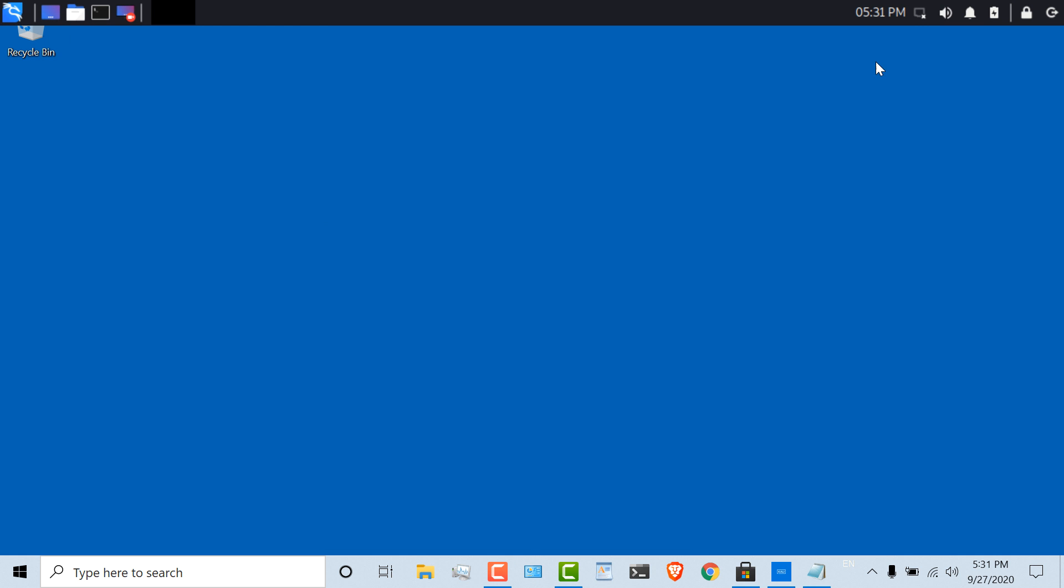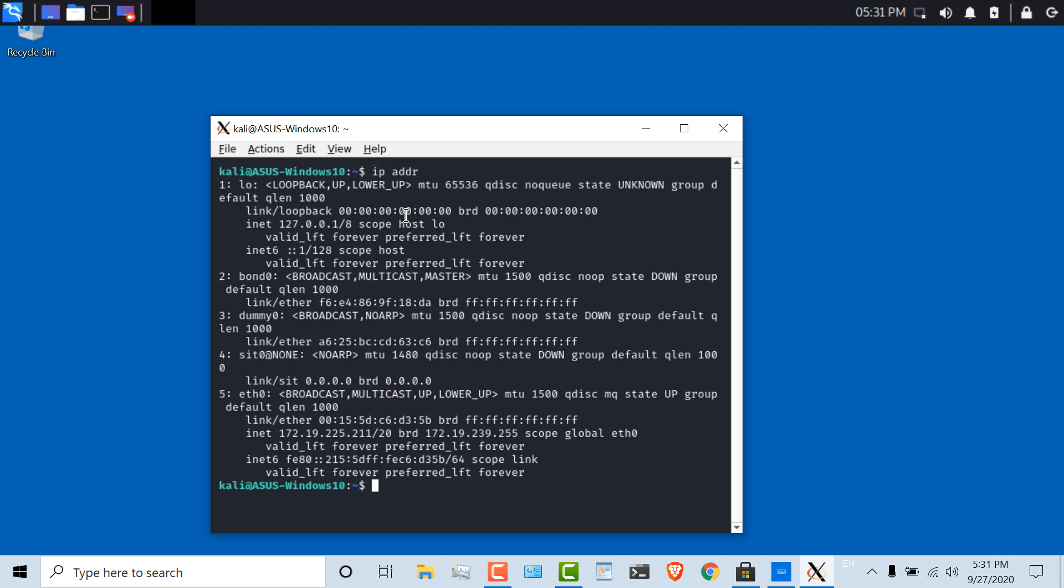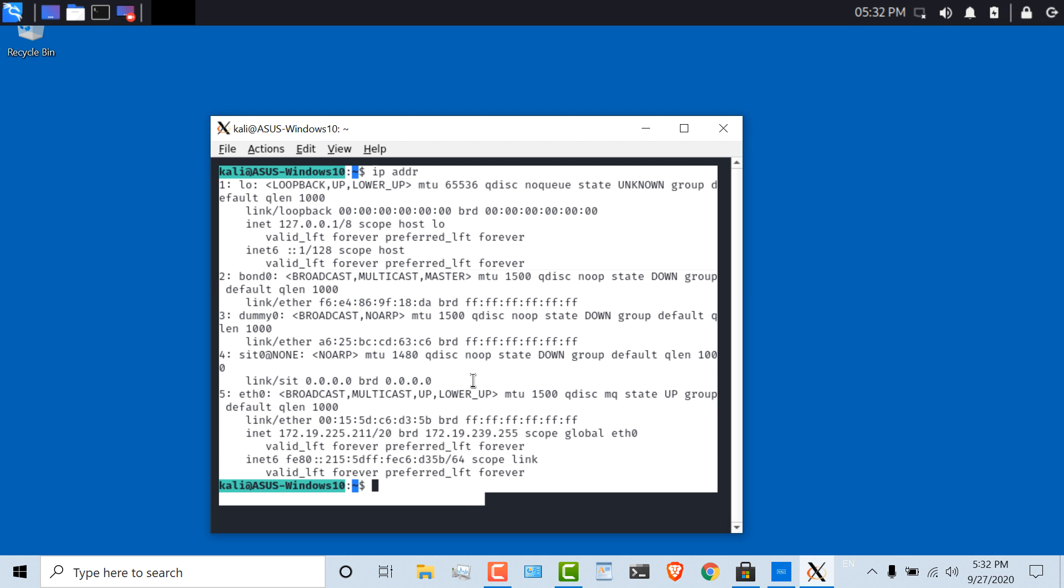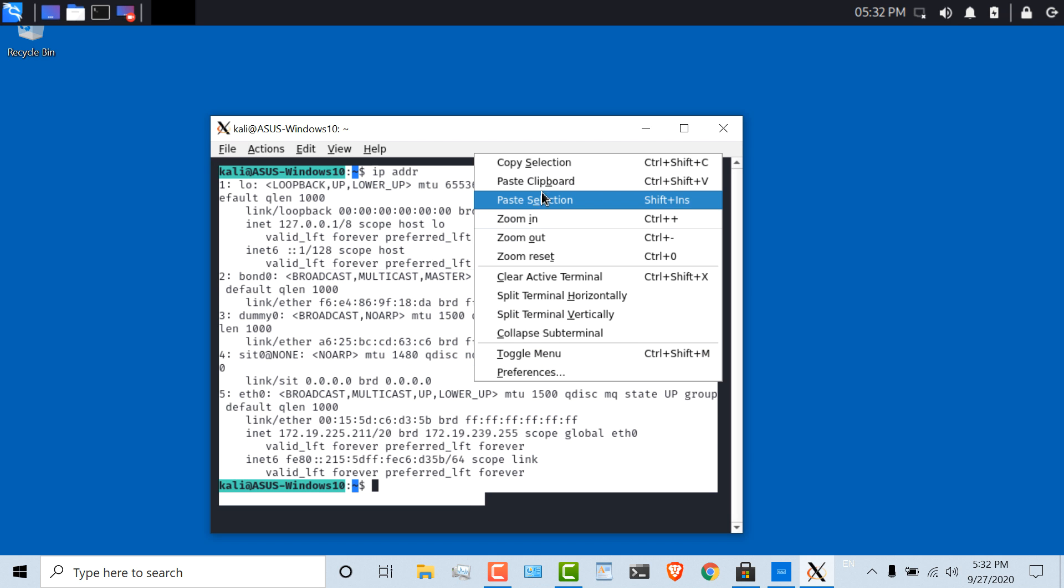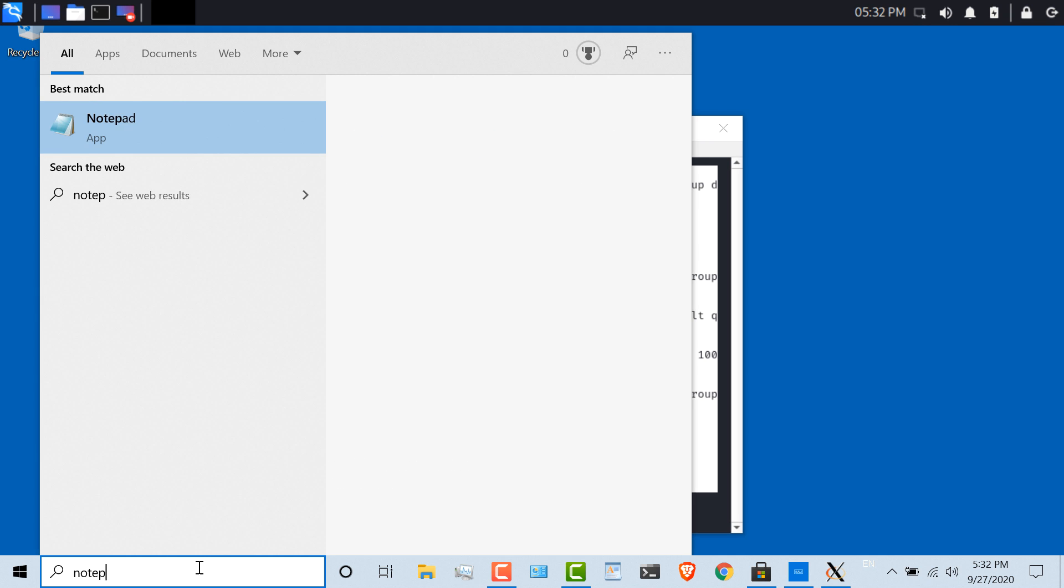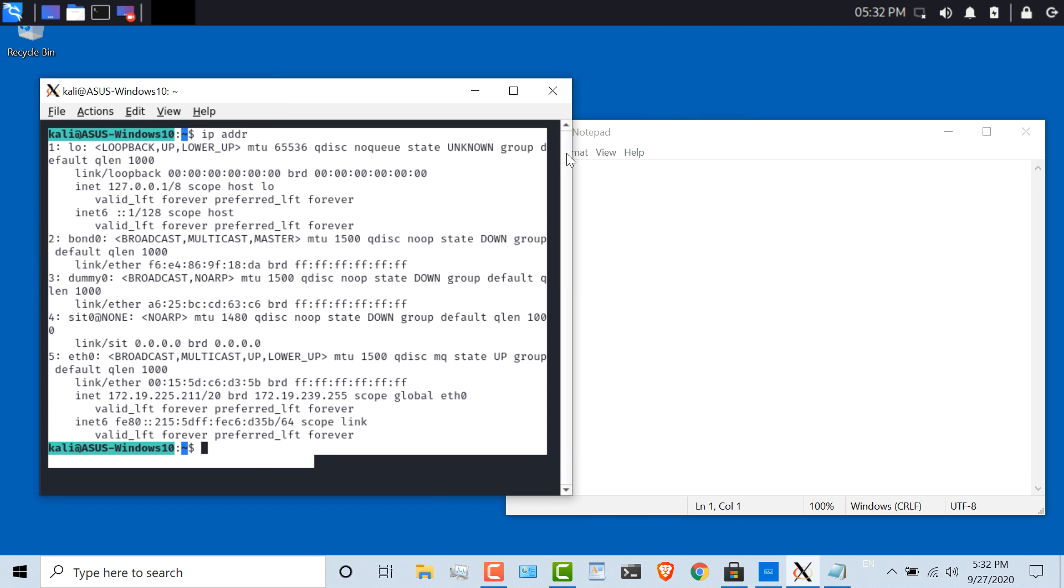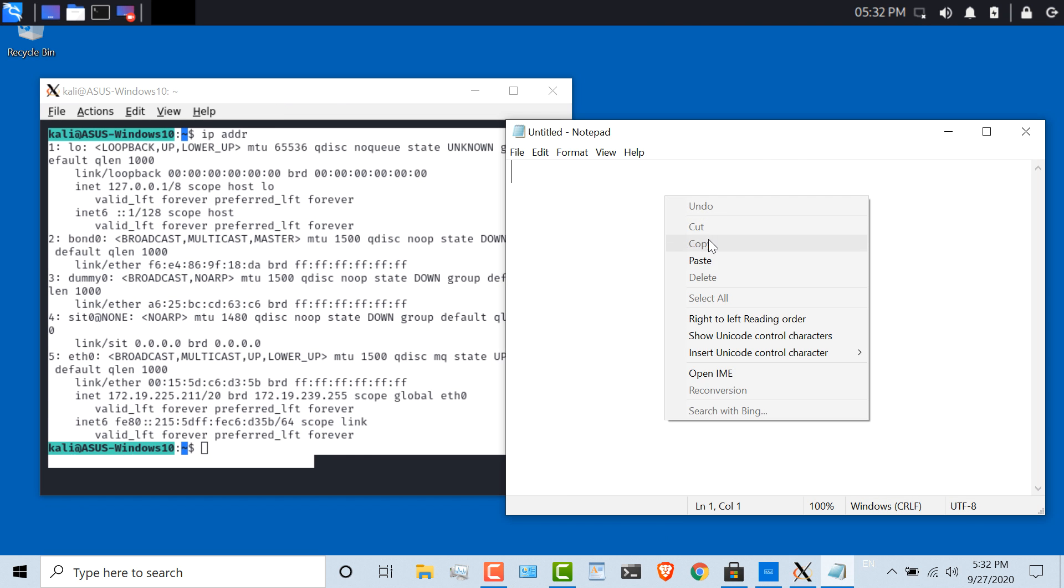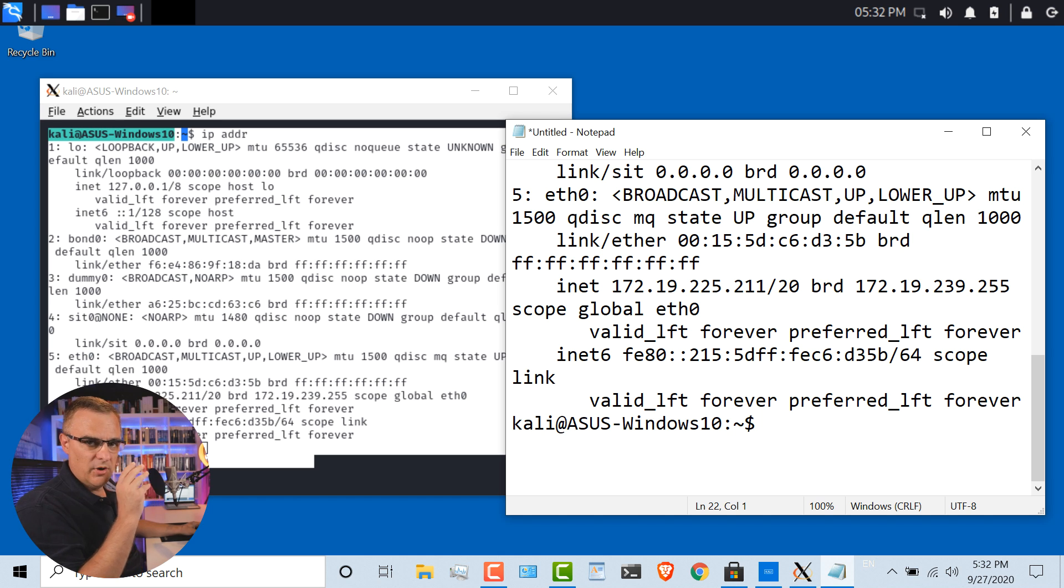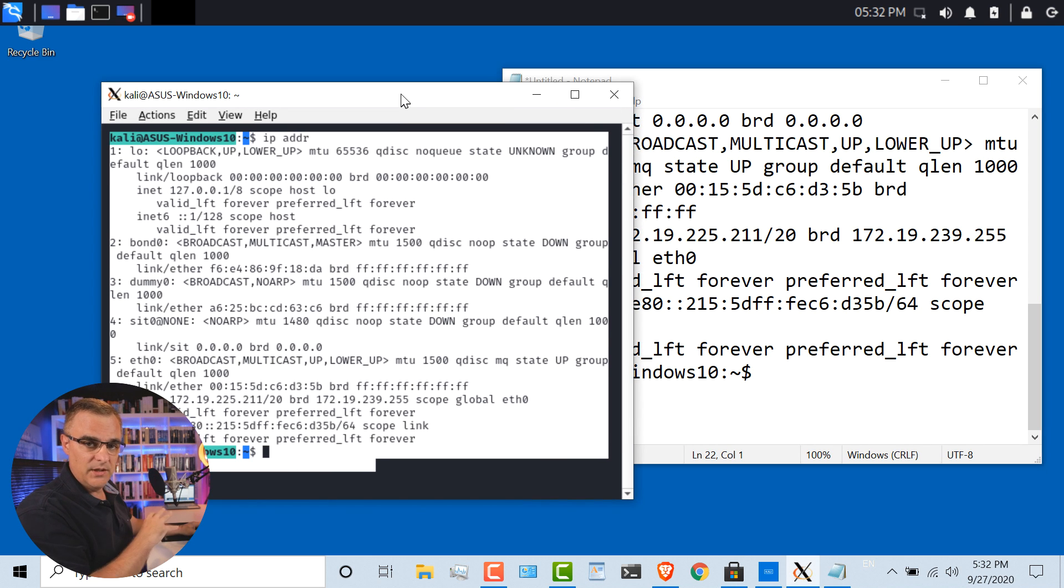Notice now, I could open up a terminal, use Linux commands such as IP address, select that information, copy it, open up Notepad and paste that into Windows. I'm running Linux applications seamlessly with Windows applications, and I can copy and paste from one to the other.